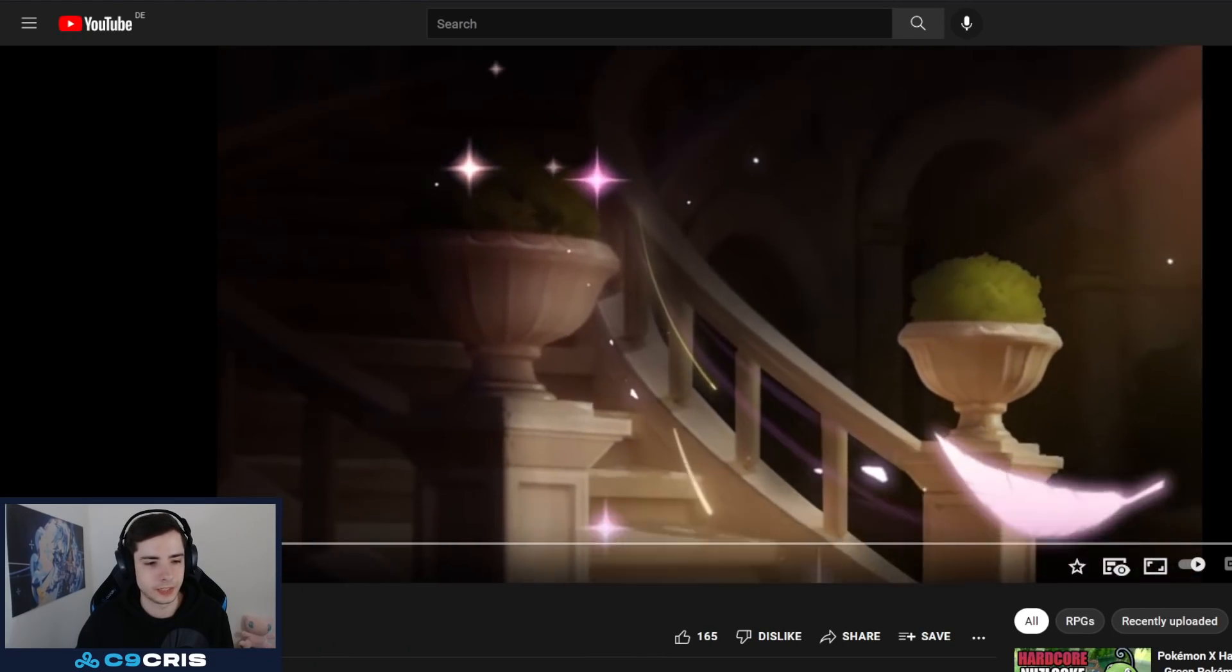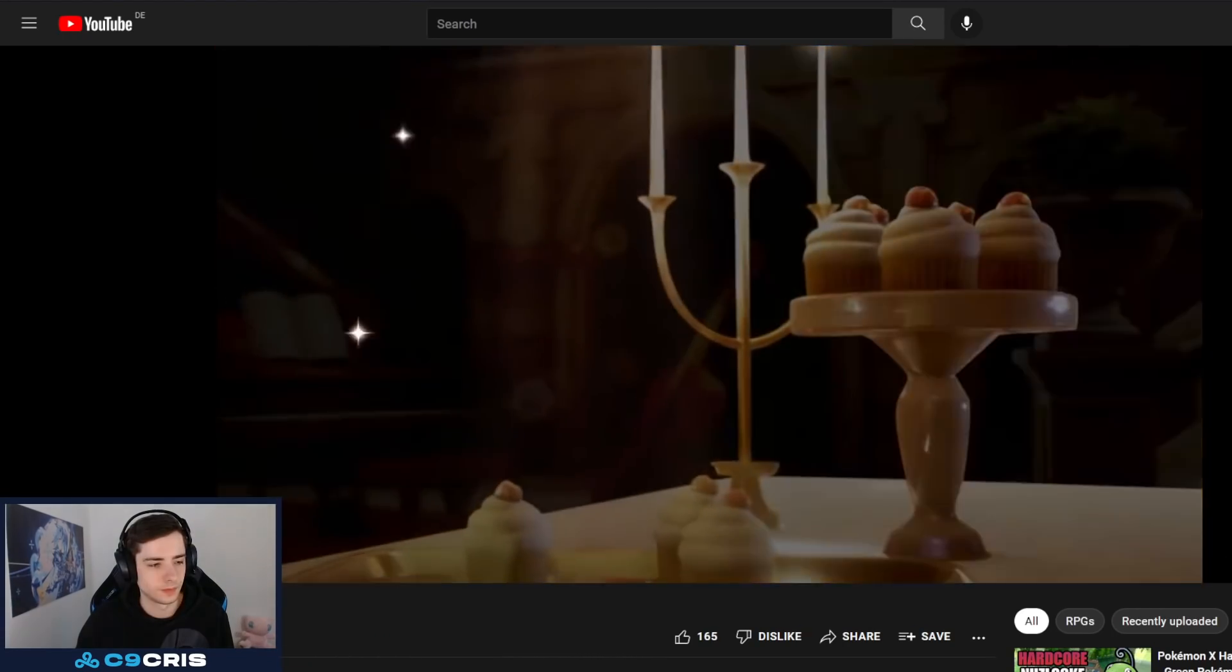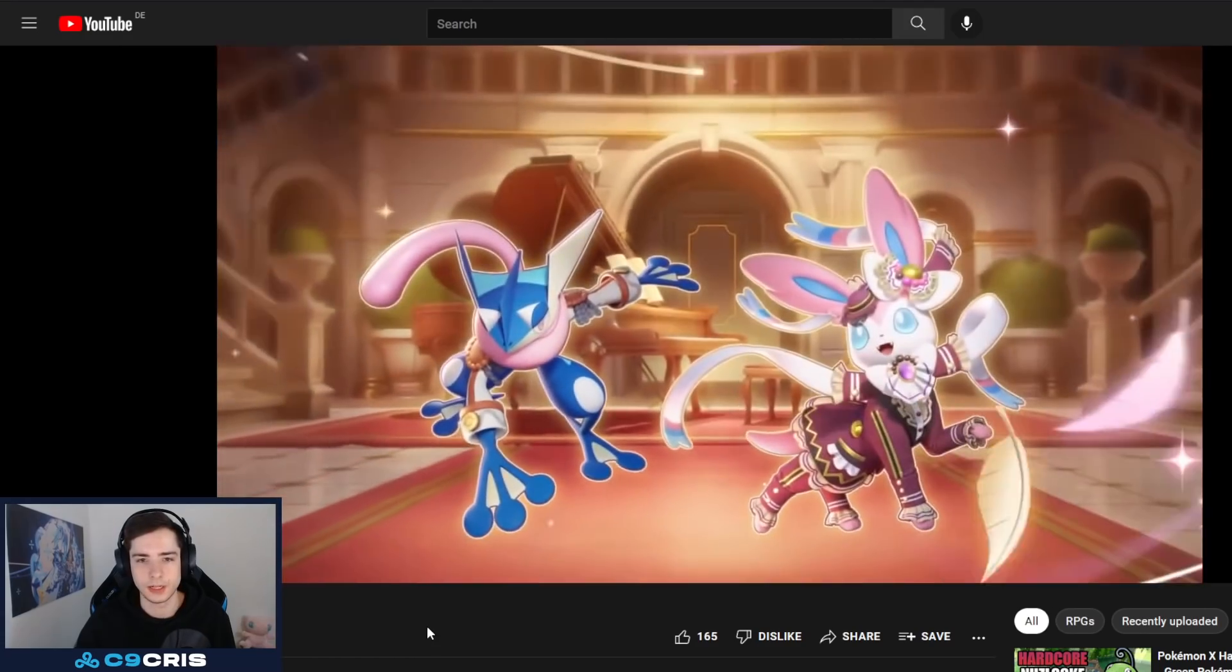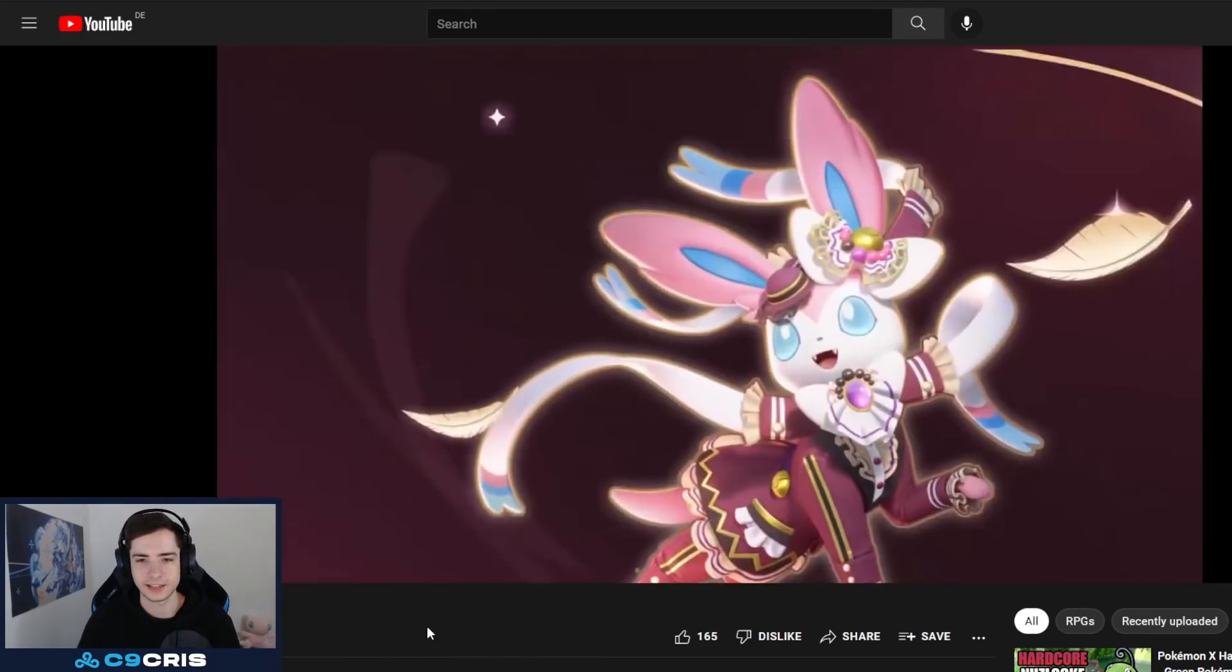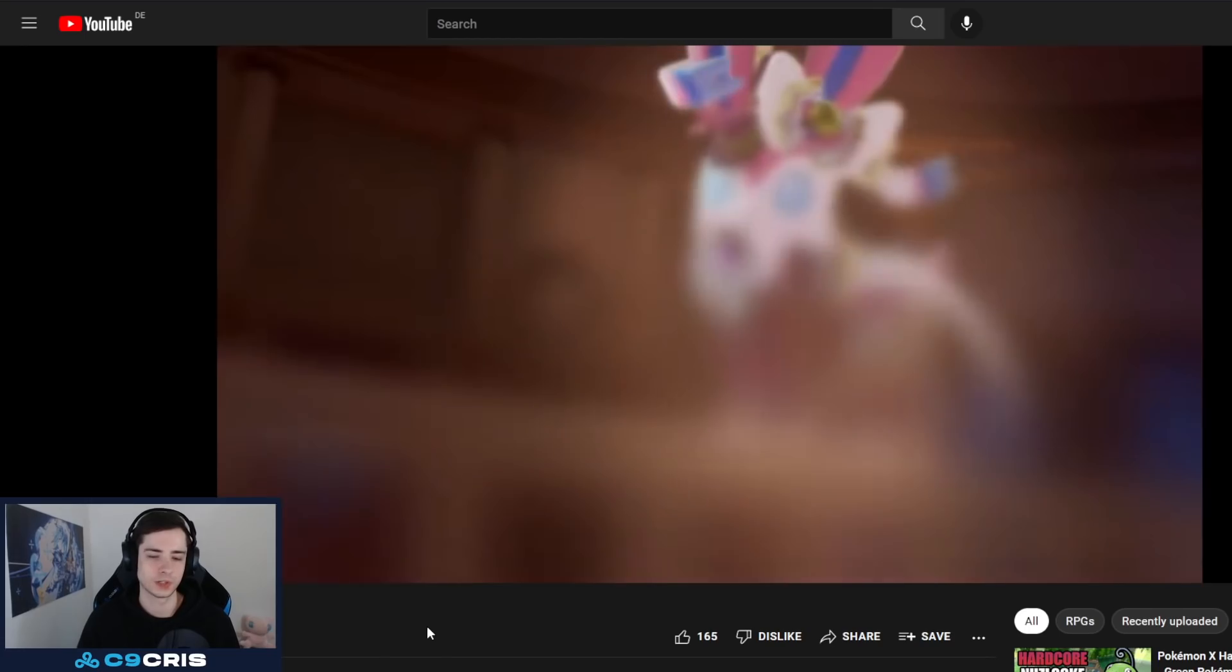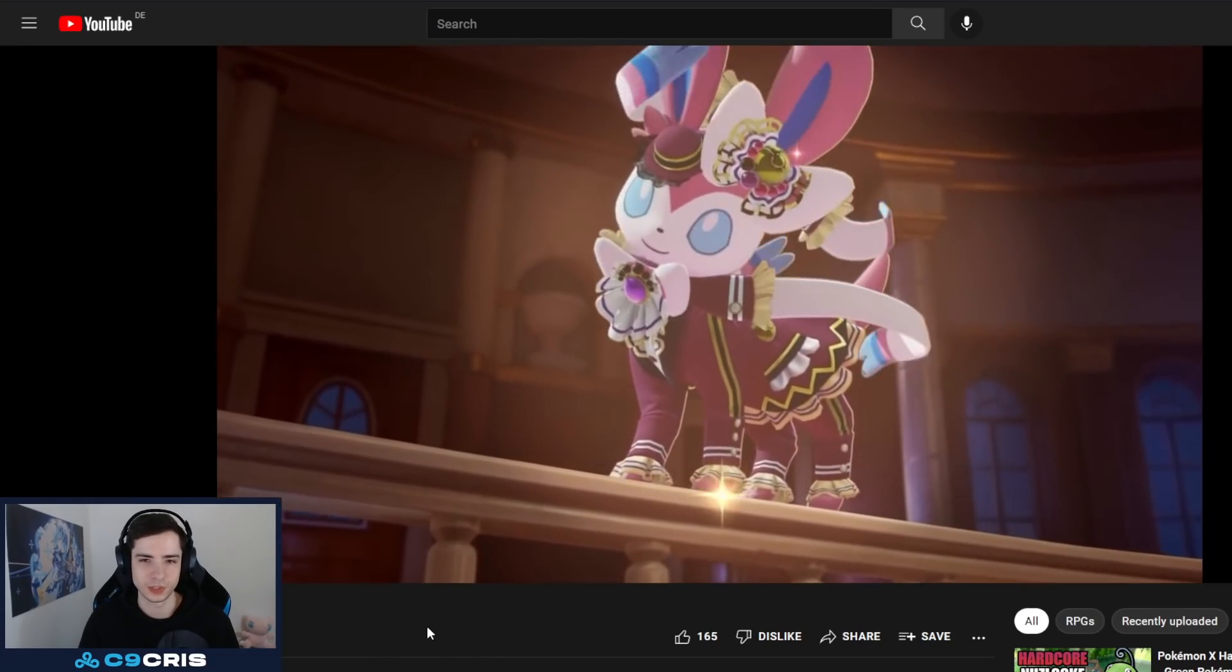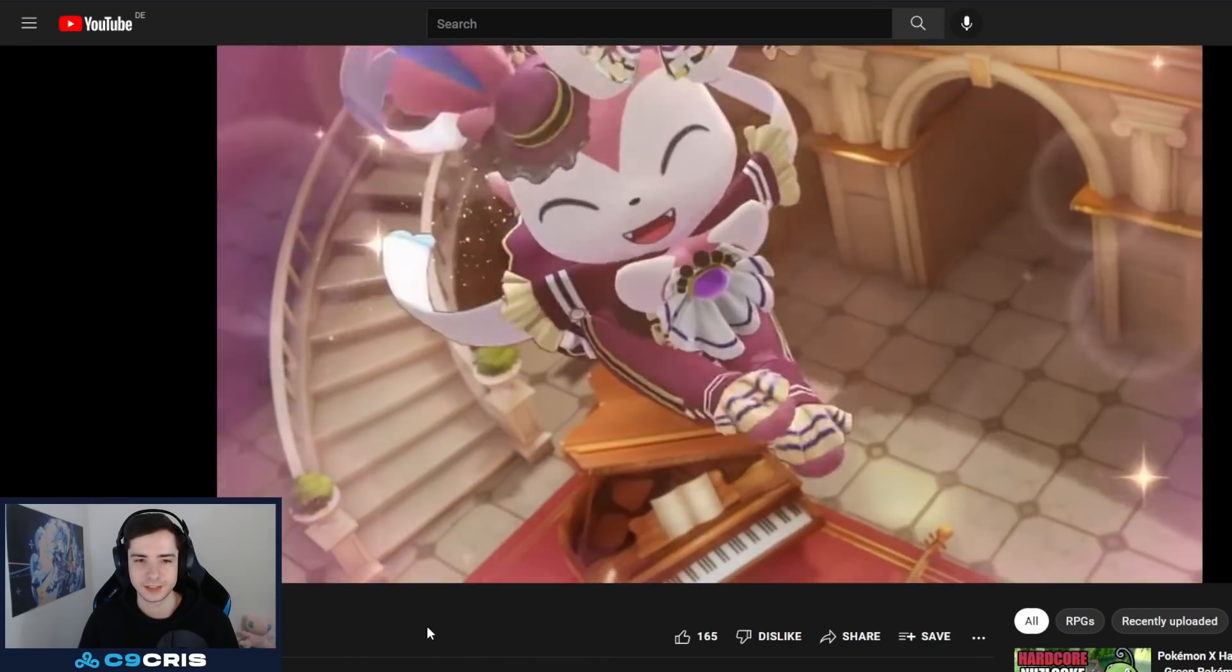We also have a Leaked Battle Pass. Leaked Battle Pass for the upcoming Battle Pass in one day. And it's a Sylveon skin. Actually, it's quite cute. I like it. I like playing Sylveon too, so I'm not having a skin for this character. That would be quite nice.